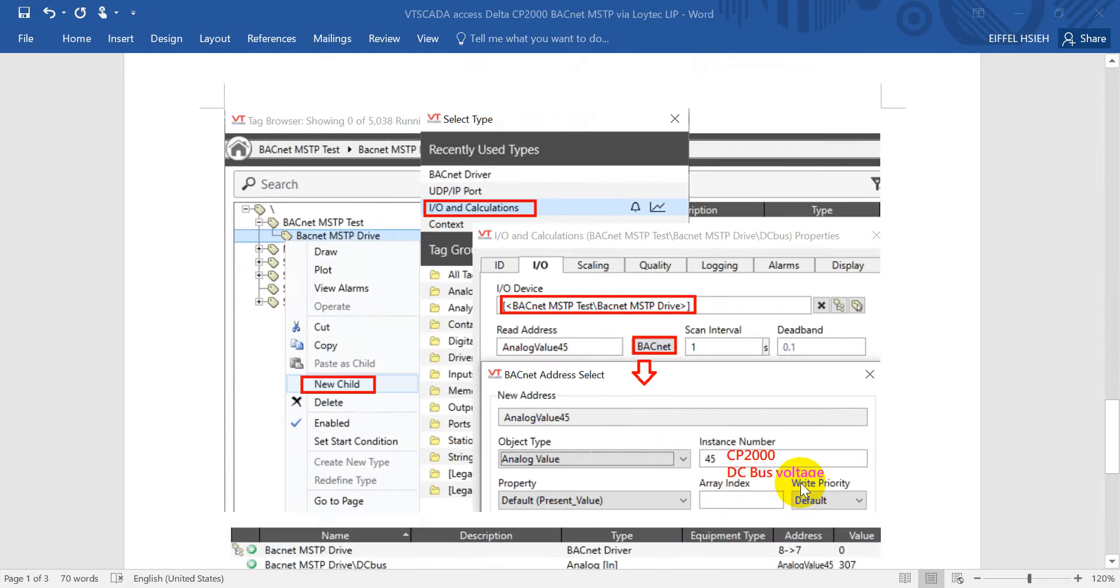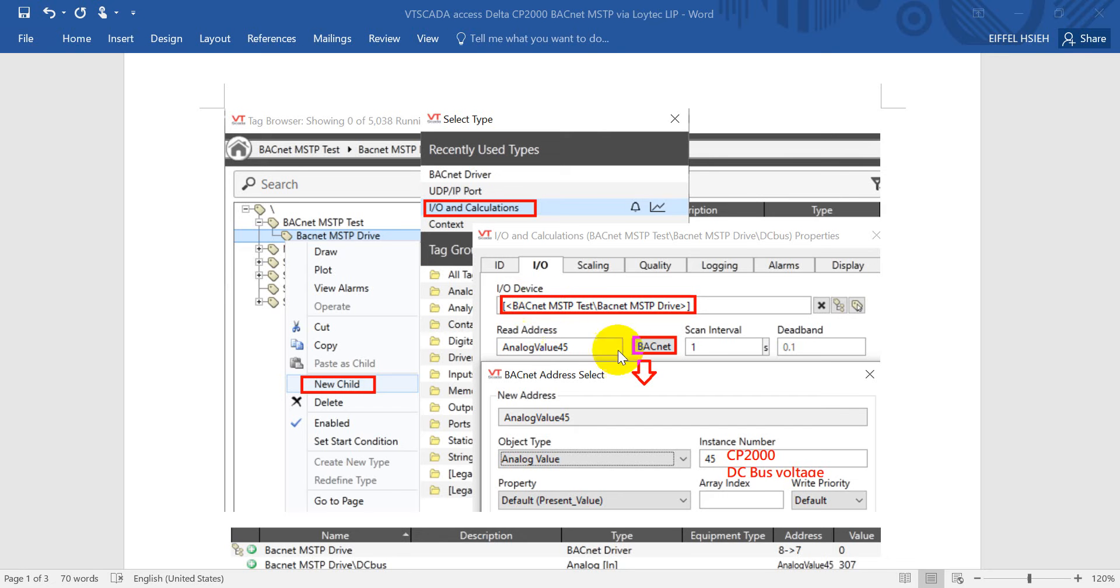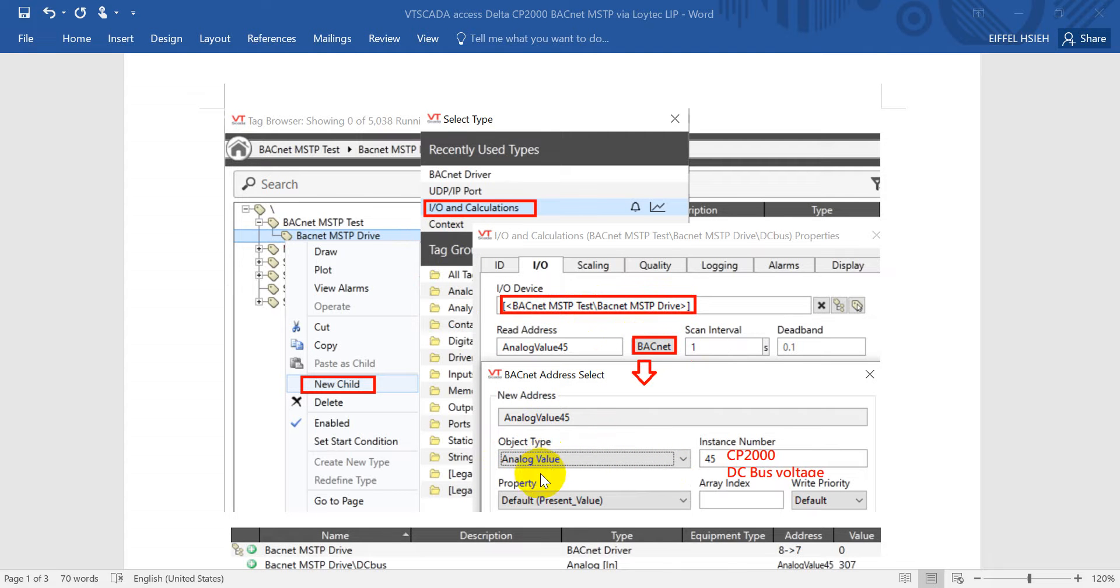Then the last step: we create a new child, then click IO and Calculations. Here we also define the name as DC Bus. Then click IO, so here we'll select the previous one, and then click the BACnet icon. You will pop up this window and then we just select the analog value.